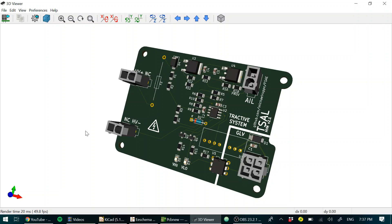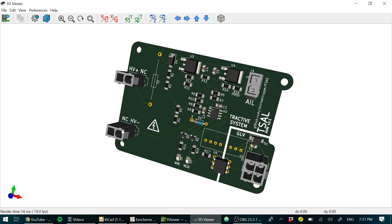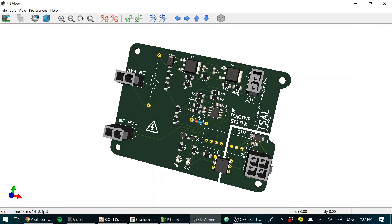We have the tractive system measuring point split across two connectors. We decided to split it across two connectors because we had a few question marks about whether it'd be compliant with just one. I think it is, but we just stuck it like that.